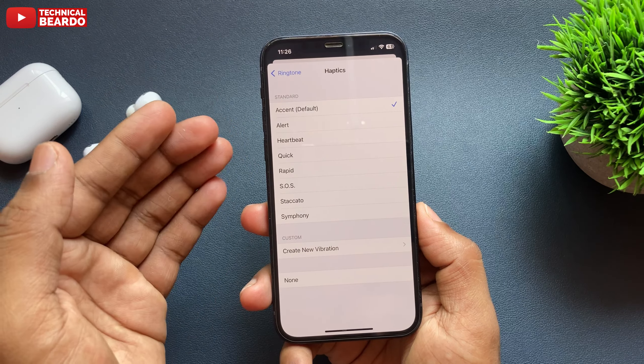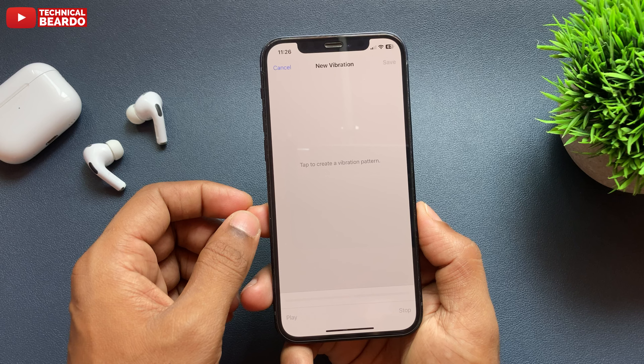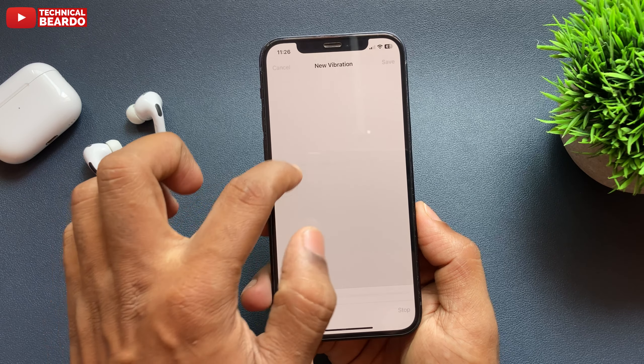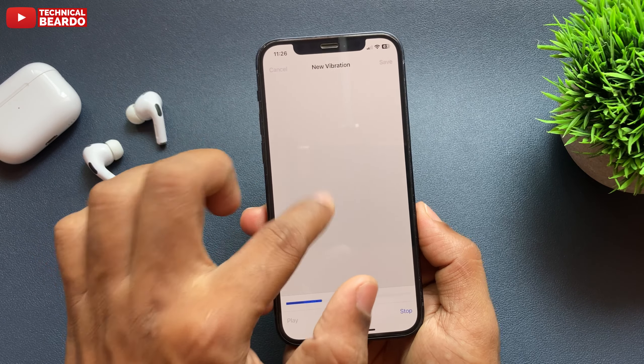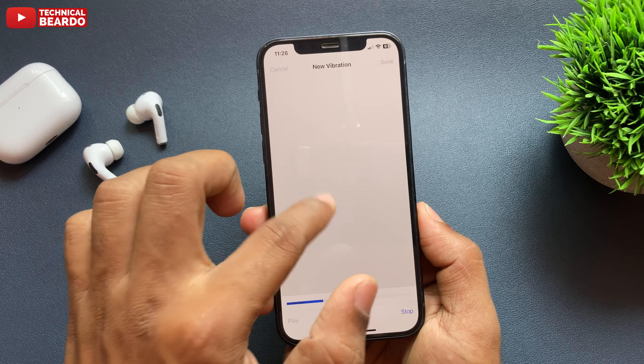Now do one thing: just scroll down and tap on Ringtone. Open the Ringtone. Here if you see, there are multiple options given to you, and the second one is Haptics. Go ahead and tap on Haptics.